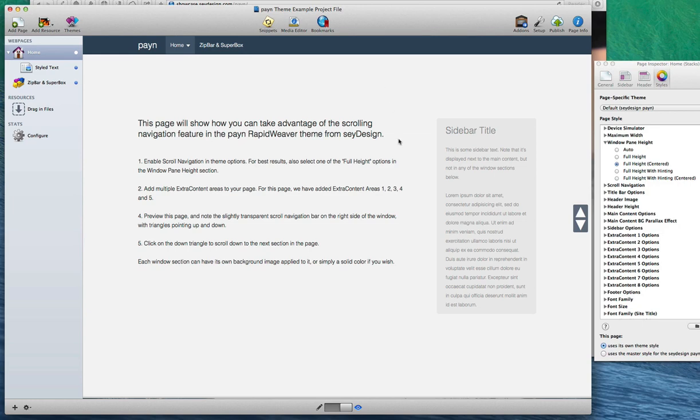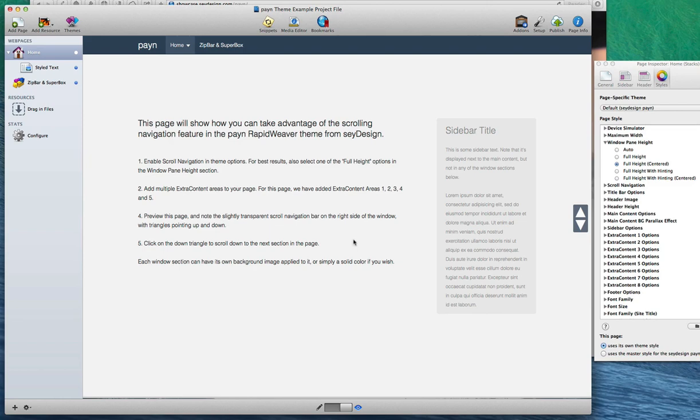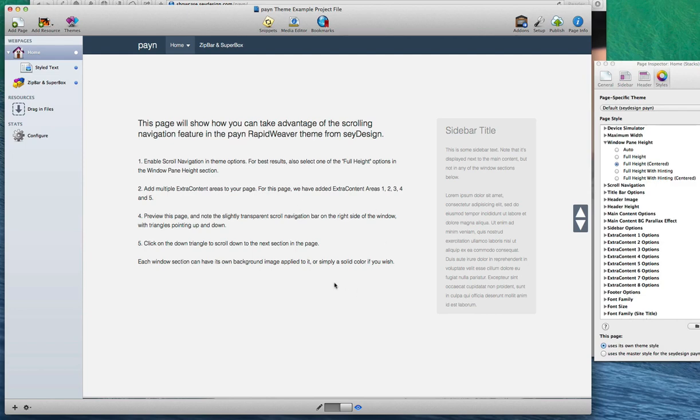The concept behind Payne is to bring your content front and center. And it accomplishes this using a combination of three unique features. The first is Payne helps you create distinct sections or panes of content using the main content area here and eight extra content areas.